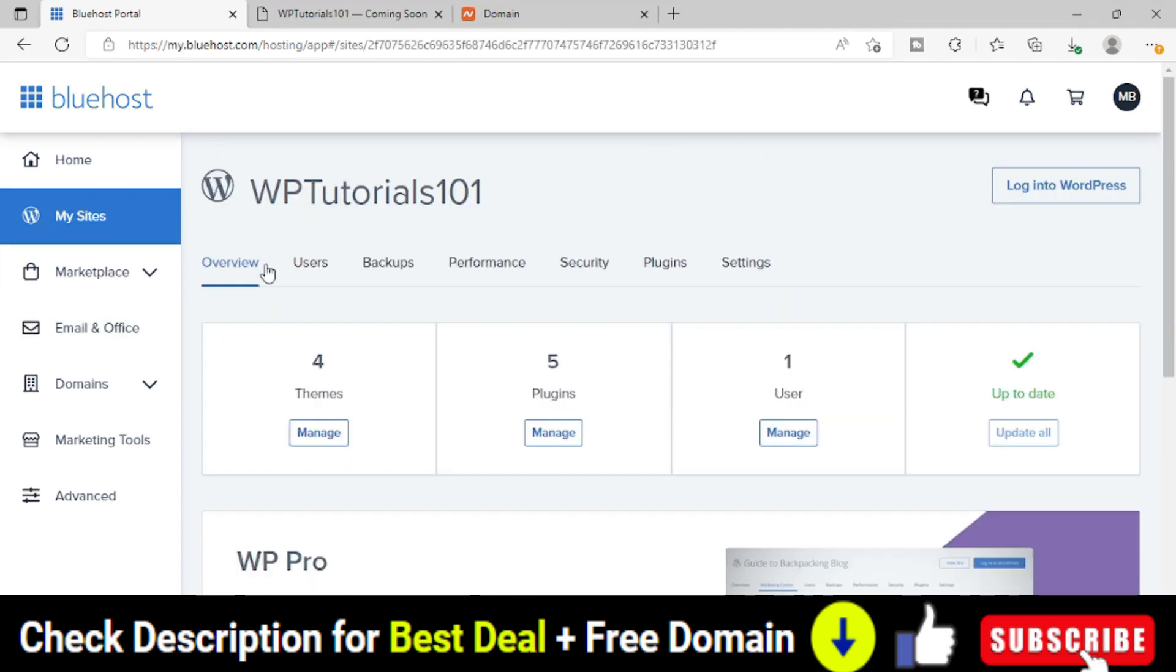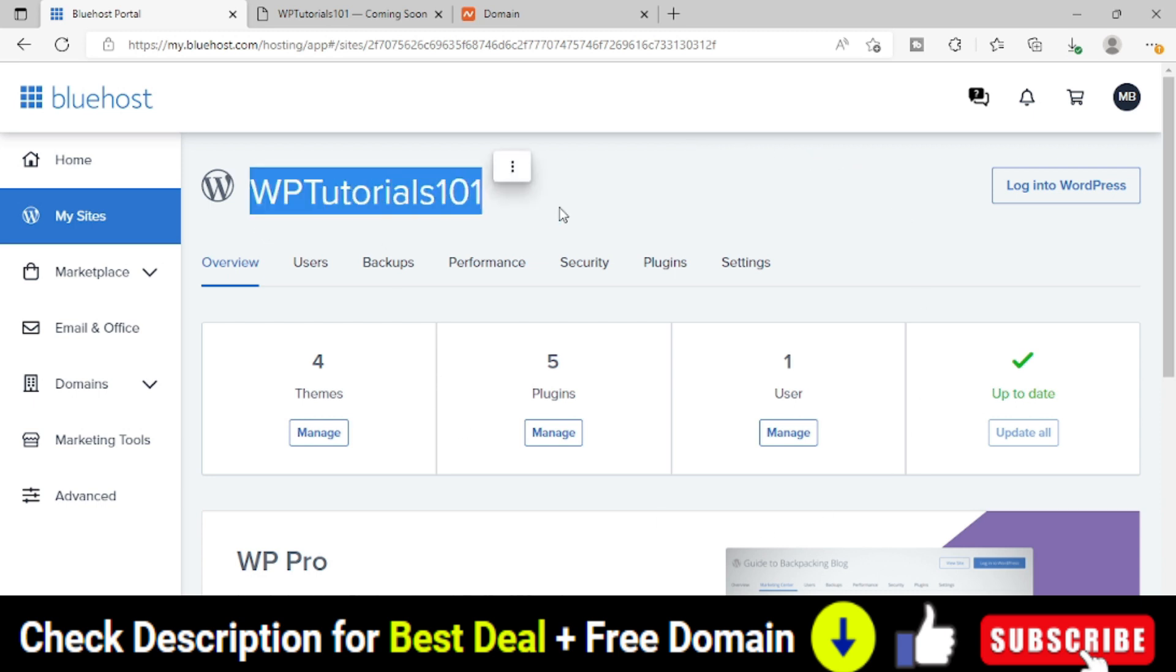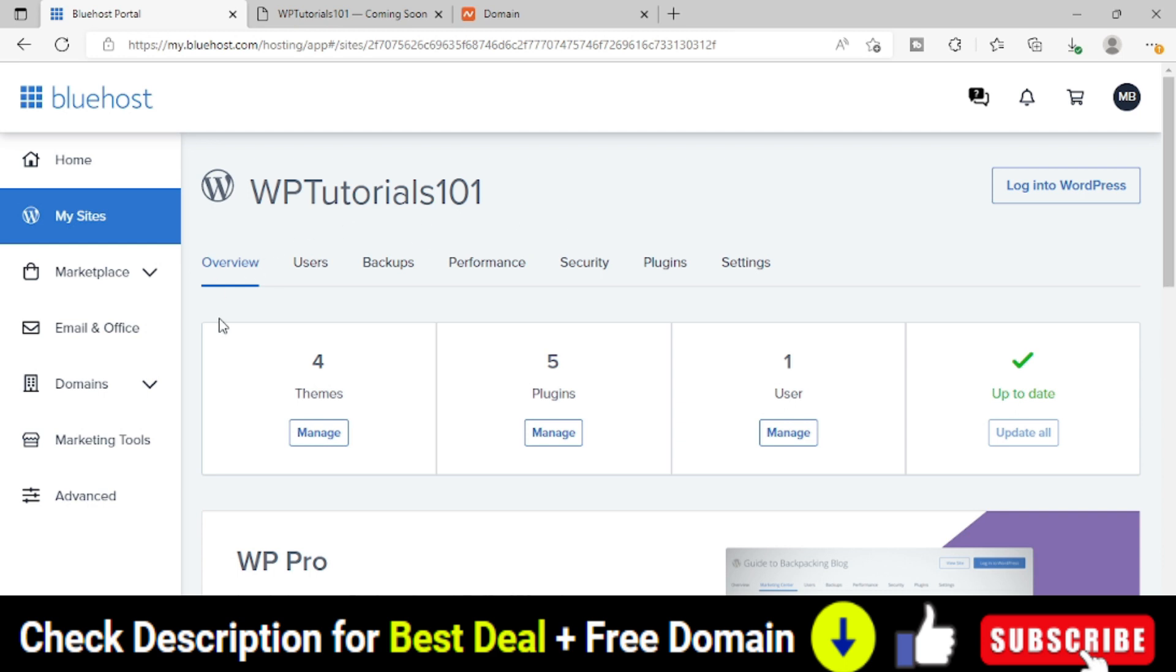Now as soon as you click on manage site, you will be entered into the dashboard of your particular website within Bluehost cPanel. Now in that you will see there is something called security. Click on security.